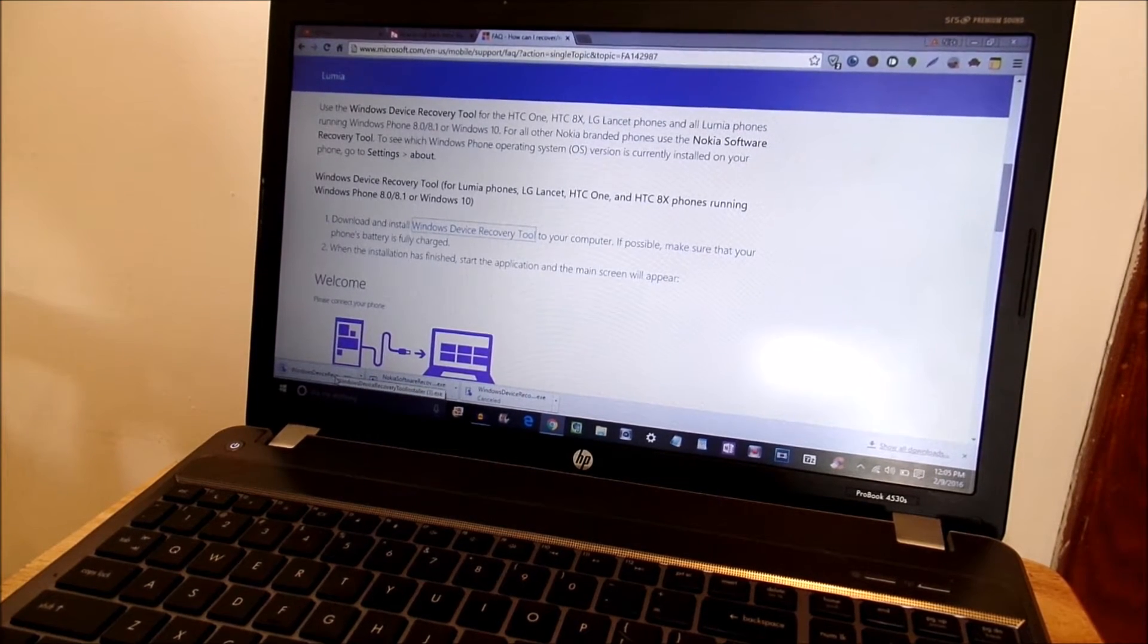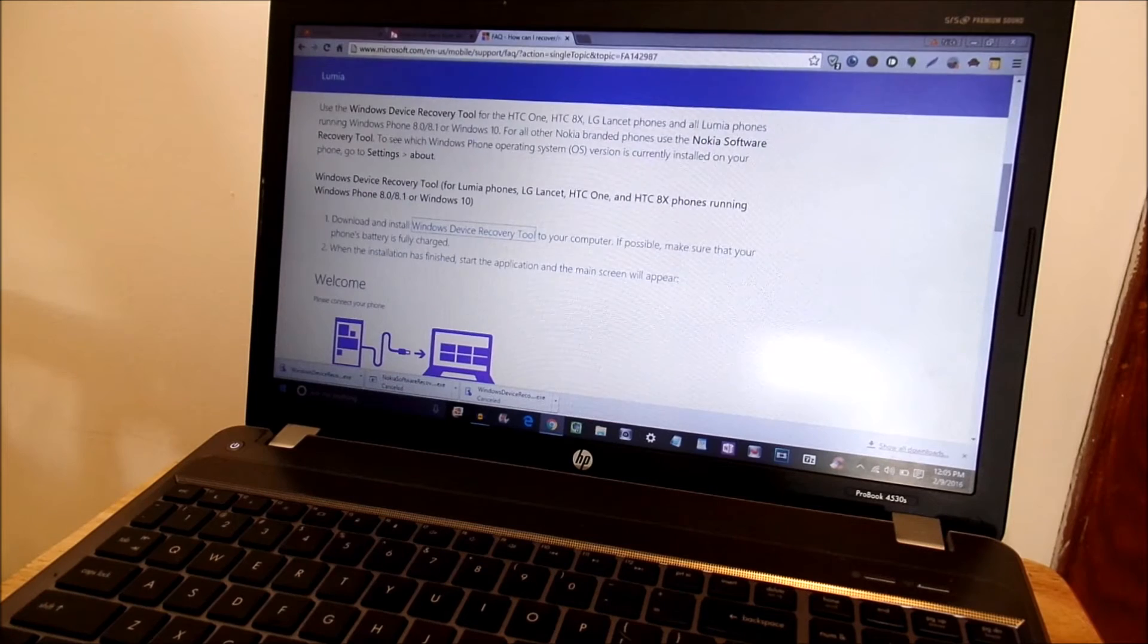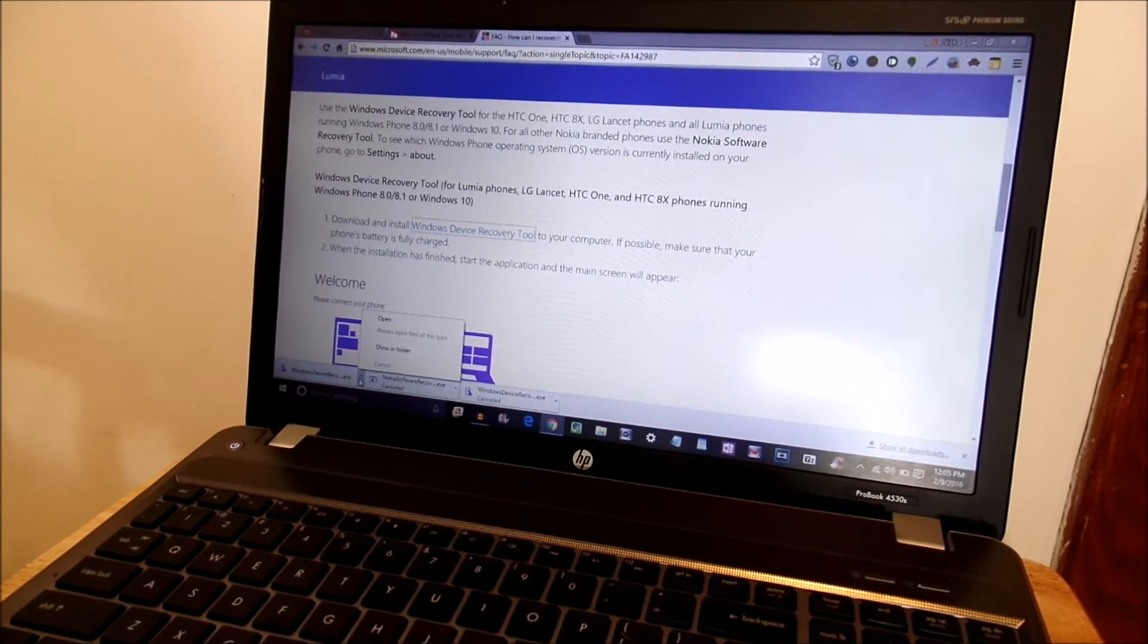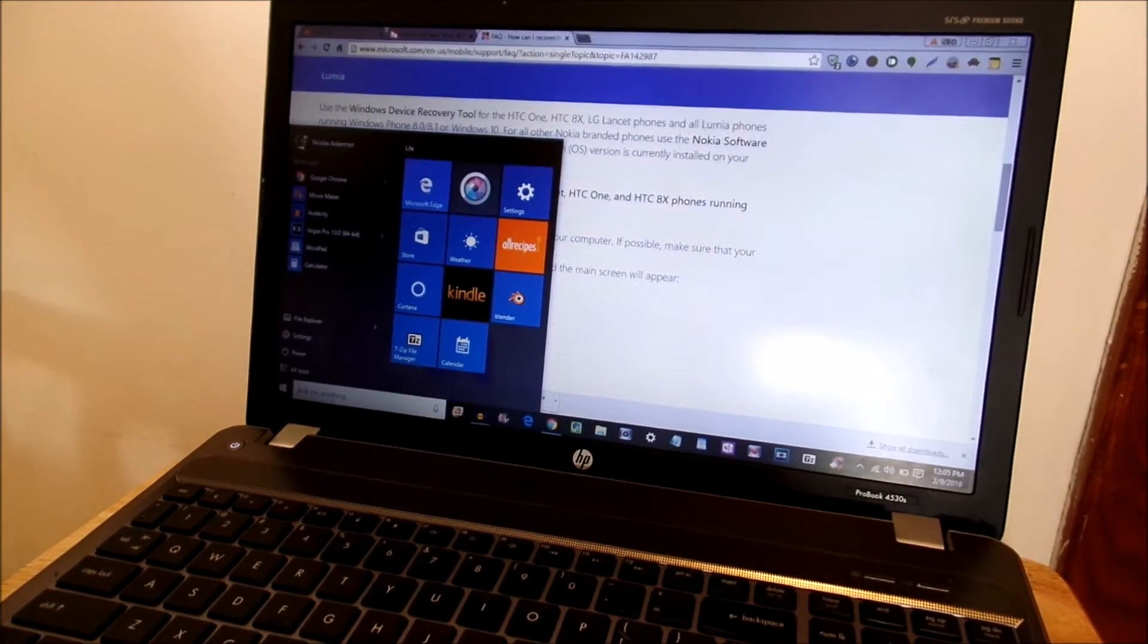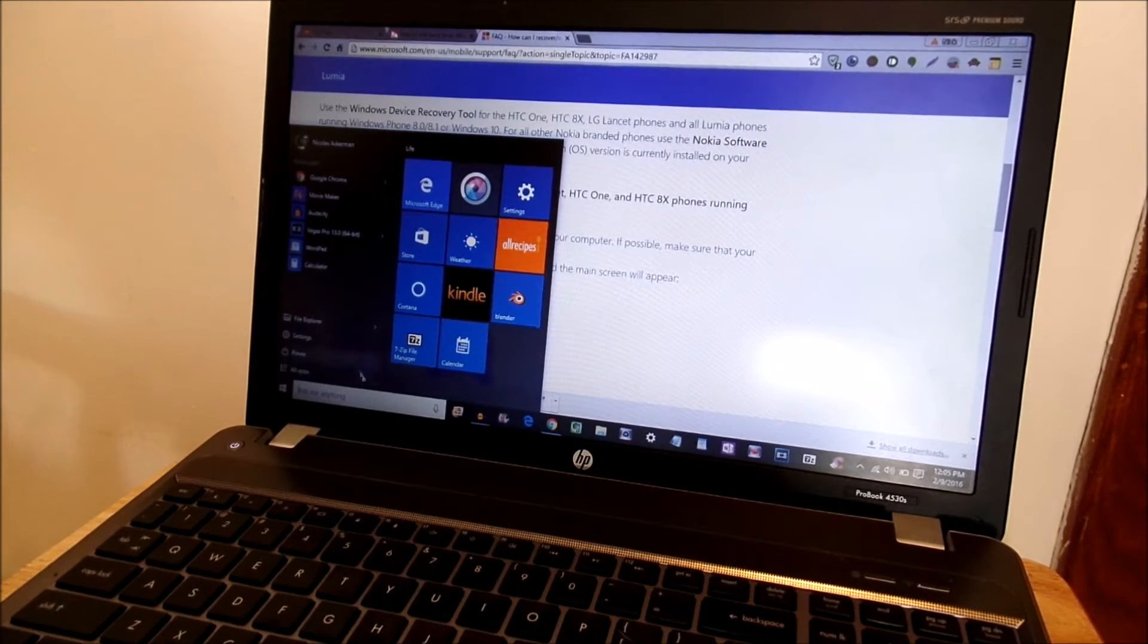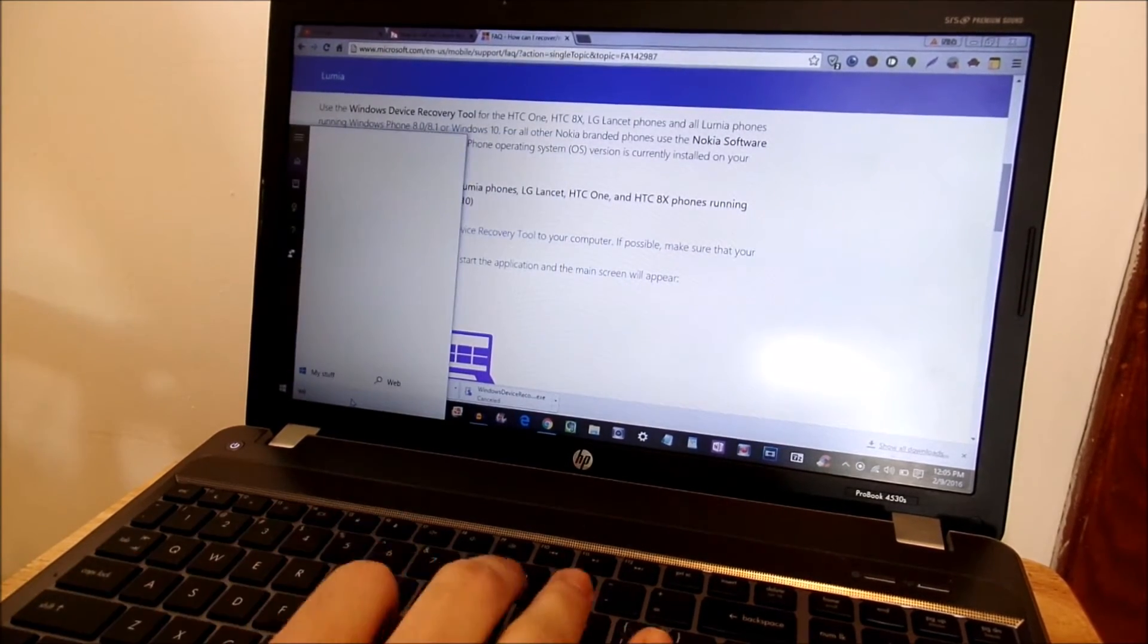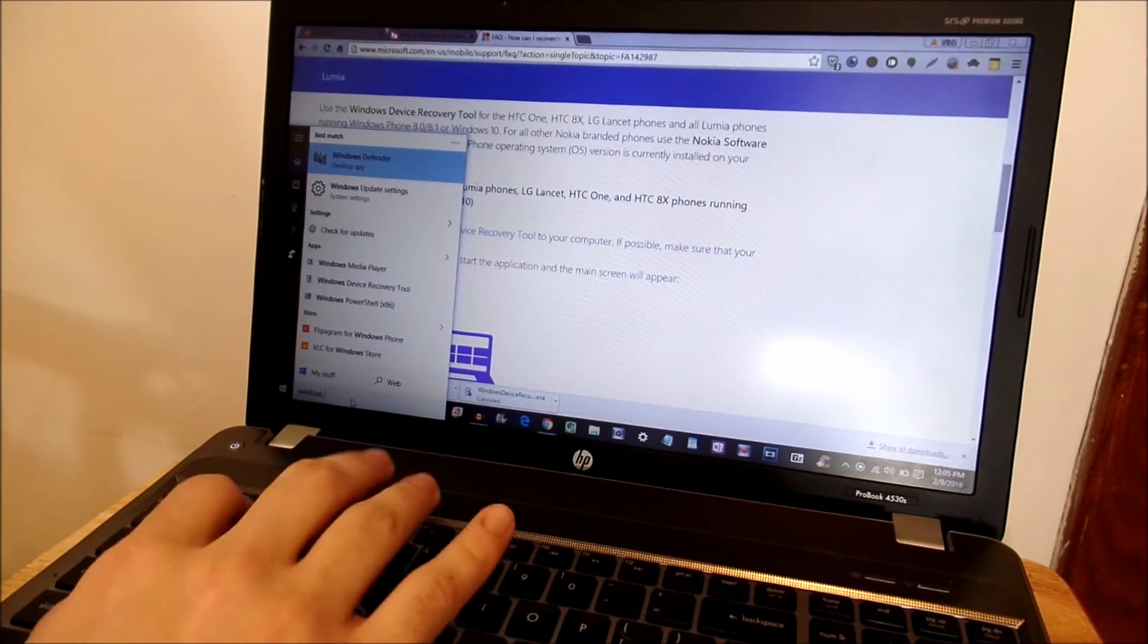I already have it installed so I don't need to go through the whole process but you know how to download and install things so go ahead and do that. Then go into your search bar and locate the application wherever it may be. Windows device recovery tool.